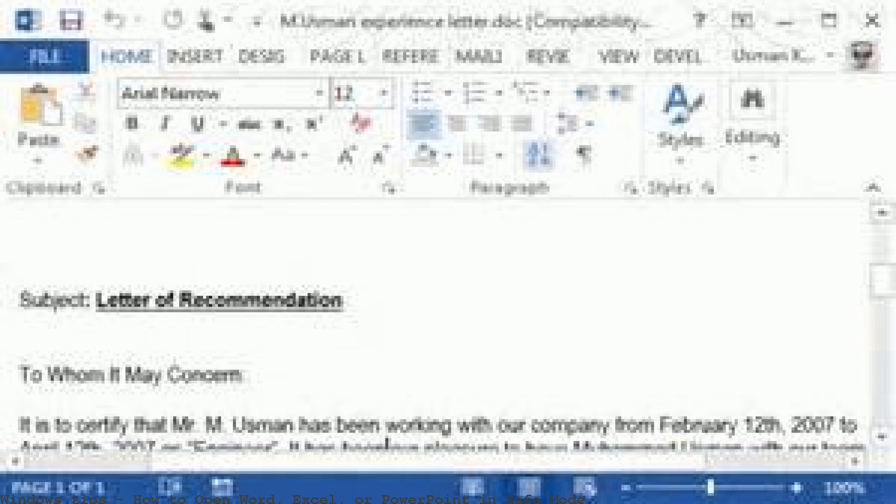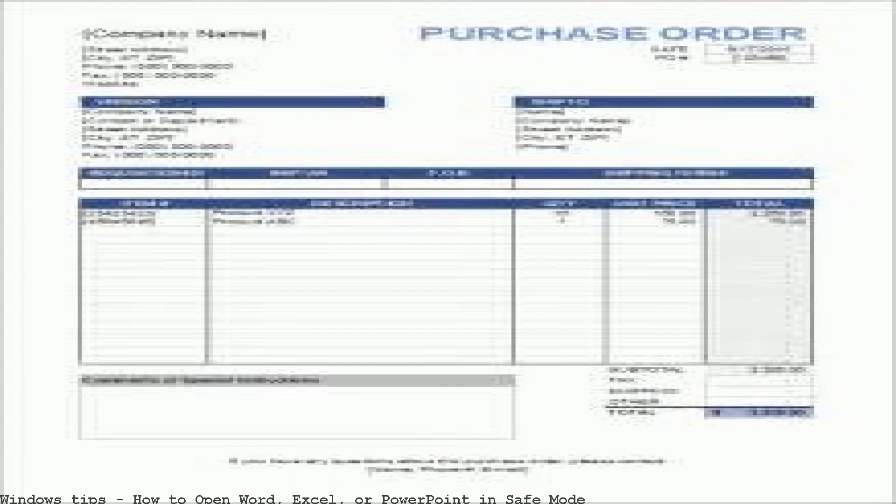I purchased Office 2011 for Mac yesterday and downloaded OK but can't open Word, Excel, or PowerPoint in anything but safe mode. Have tried all the fixes I could.